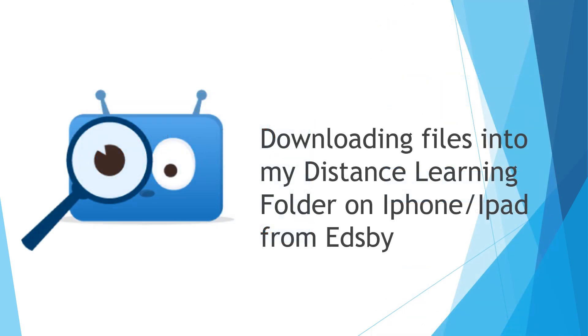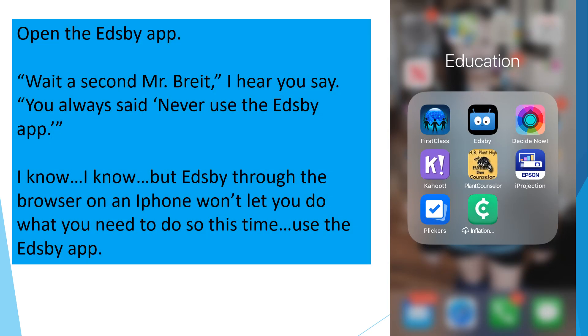Now that you have your Distance Learning folder created, we're going to see how to download files into it using an iPhone or an iPad. First you need to open the Edsby app. Wait a second, Mr. Bright, I hear you say. You always said never use the Edsby app. You said the Edsby app was bad. I know, I know. But Edsby through the browser, on an iPhone or an iPad, won't let you do what you need to do this time. So use the Edsby app.